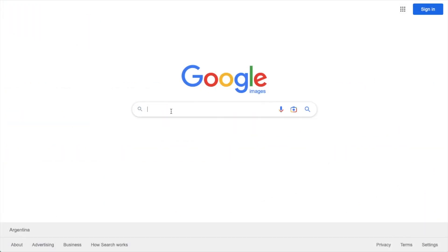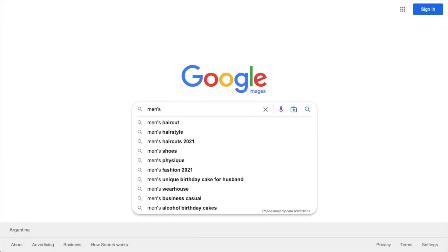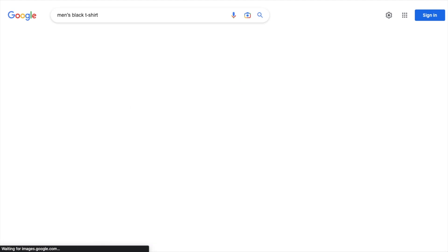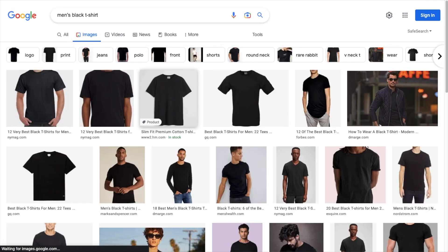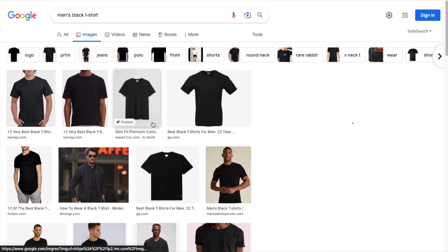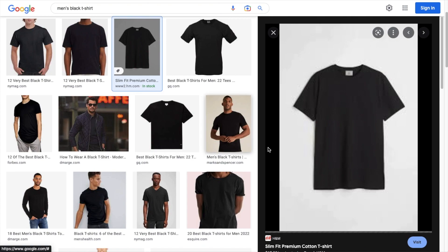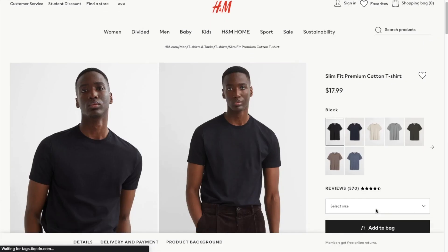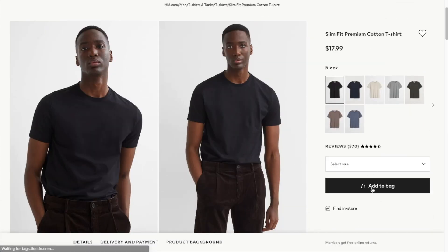Sometimes Google will even include product information directly in Google image search results. So people that were just searching for an image of your product see that image, but now they also see information on how they can buy that product from you.